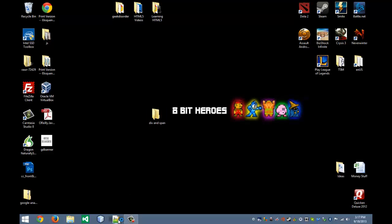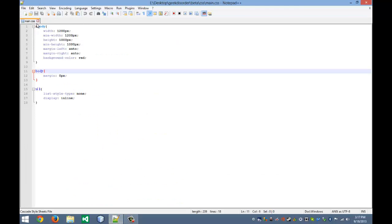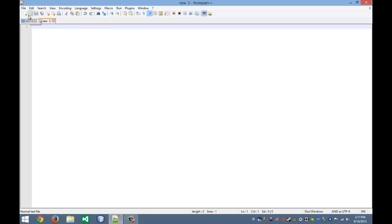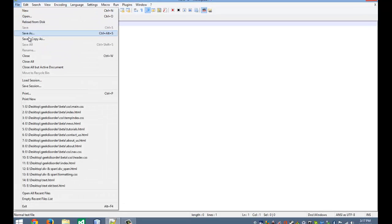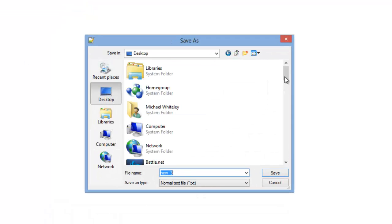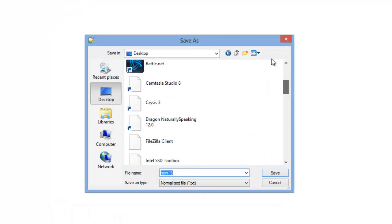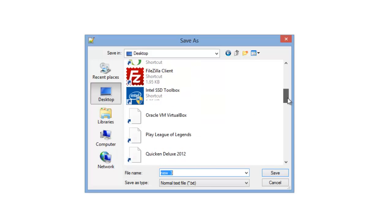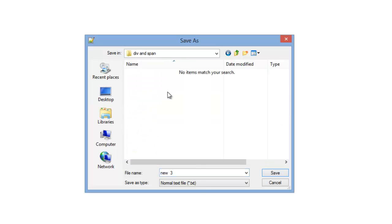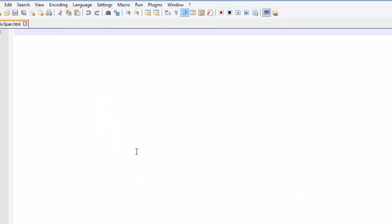Now I'm going to open up Notepad++, close that out. I'm going to create me a new web page here and I'm going to save it as and we'll save it inside that folder I created, div and span. And I'm just going to give it the name divspan.html.